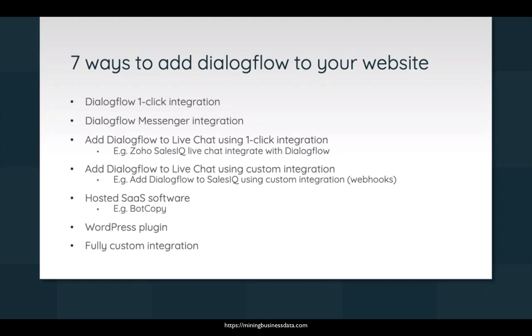So you will have to write a custom integration. A fifth option is to use hosted software as a service, for example some service like Botcopy. And a sixth option is to use a WordPress plugin, that of course only applies if you already have a WordPress website. And finally, you can also use a fully custom integration that you have built.